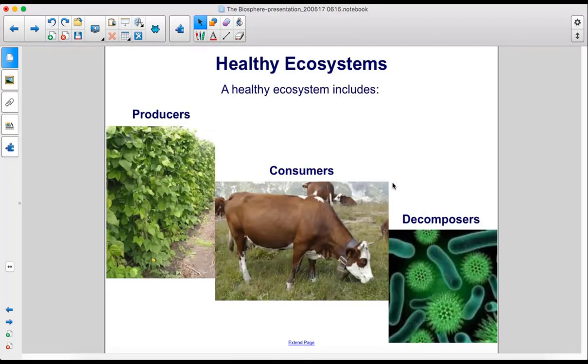Ecosystems. A healthy ecosystem includes producers, consumers, and decomposers.